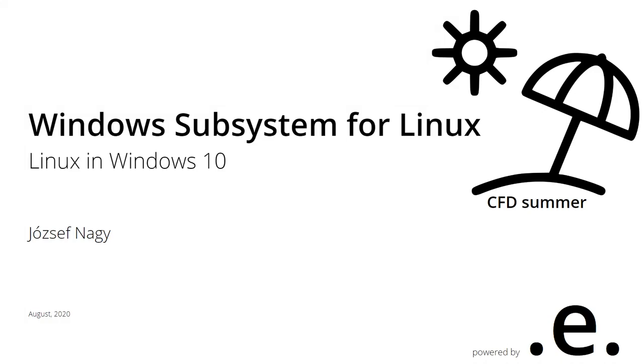This is József Nagy here and welcome to the second video in the CFD Summer series in 2020, where I'm talking about CFD and OpenFOAM related topics. Today's topic is the Windows Subsystem for Linux, or WSL, however you want to call it, which is Linux within Windows.